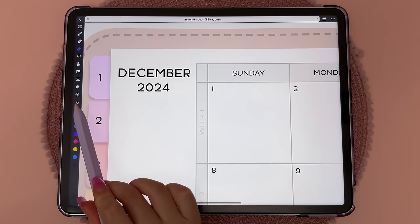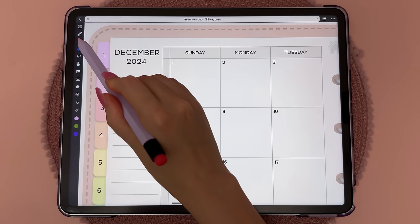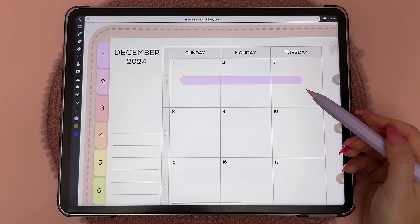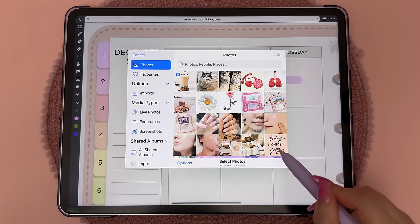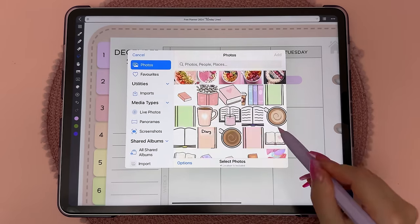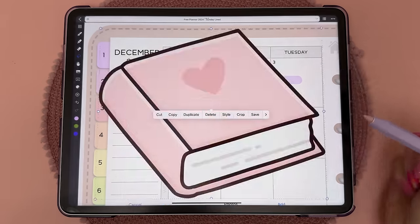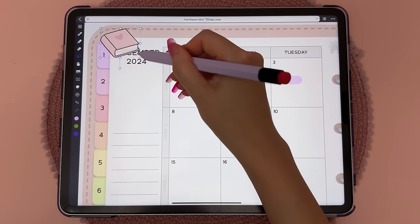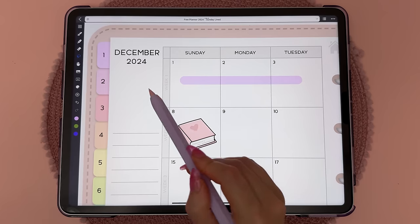Here you have the eraser, and if you tap it again you have more options. You can also undo and redo using these arrows. Here's the highlighter, and you can draw and hold to snap straight. To add an image, tap on the picture icon — here are all the images in your photo album and you can scroll down and choose the one you want, then tap Add. You can then resize it using these handles and also rotate and move it around.